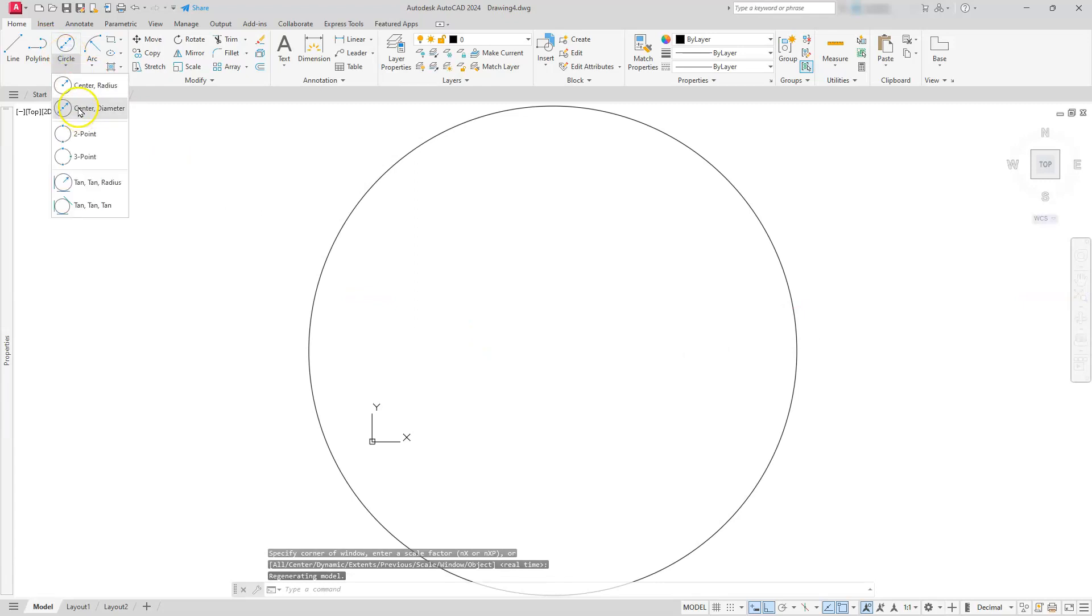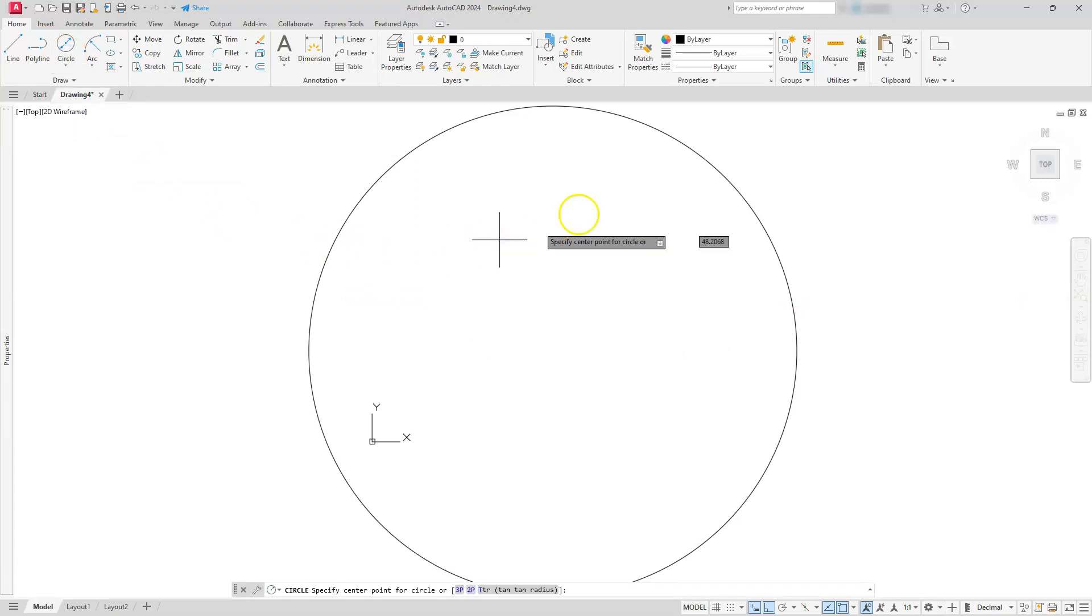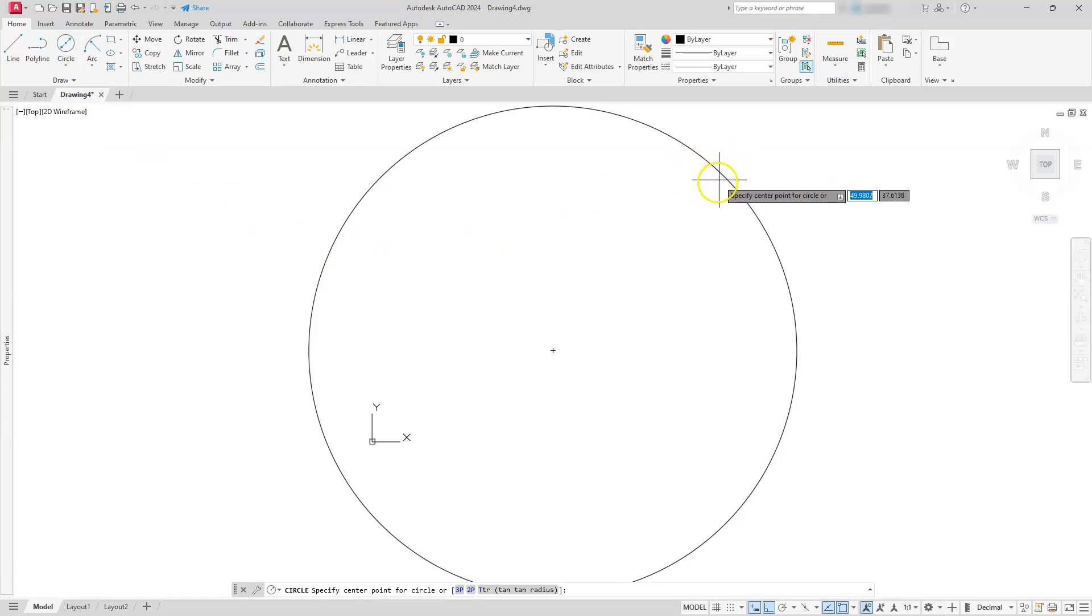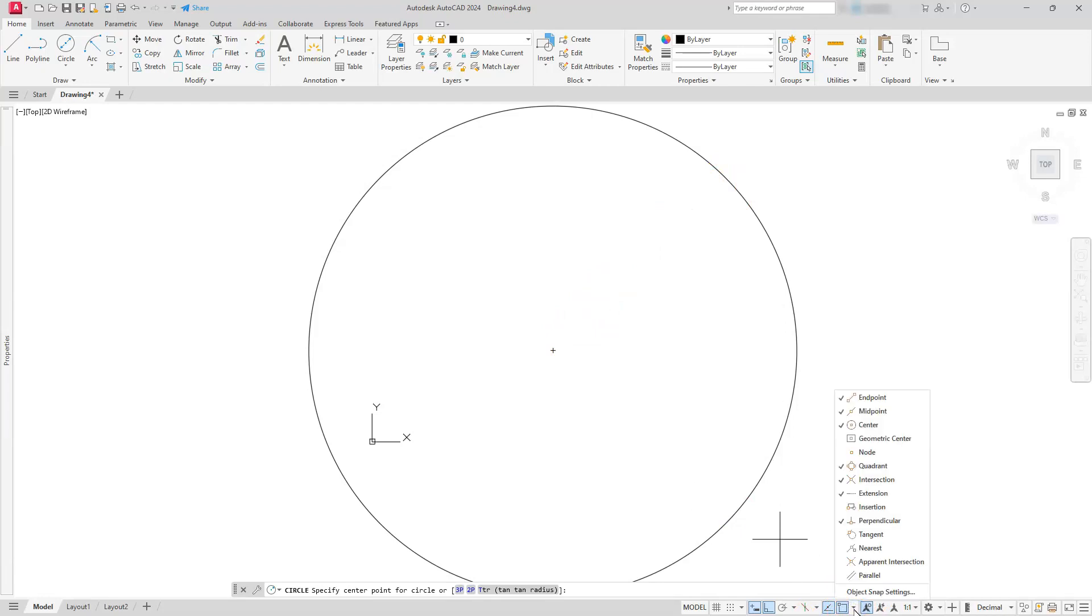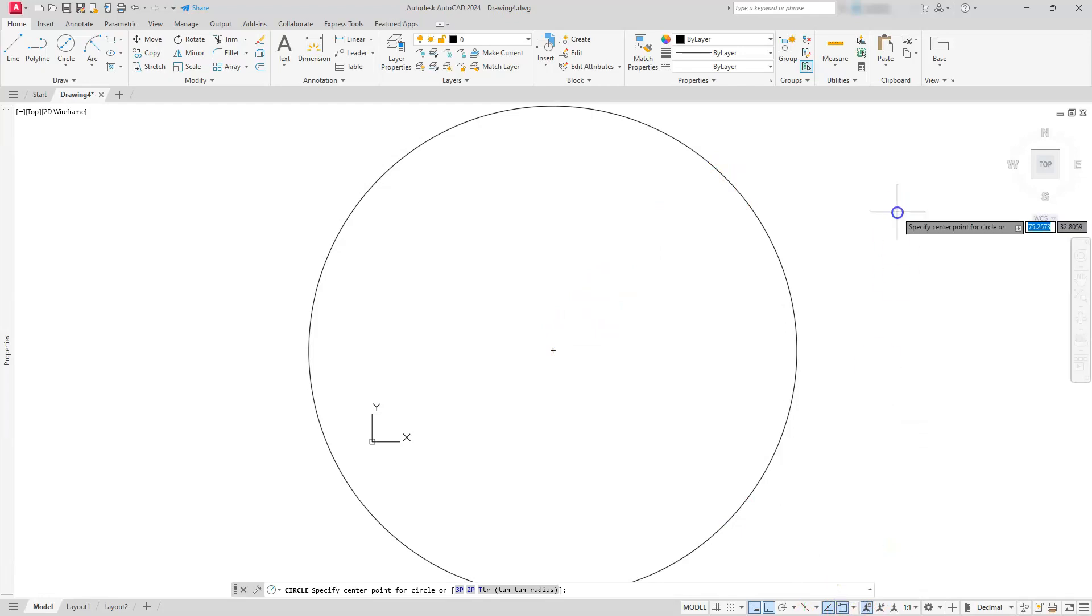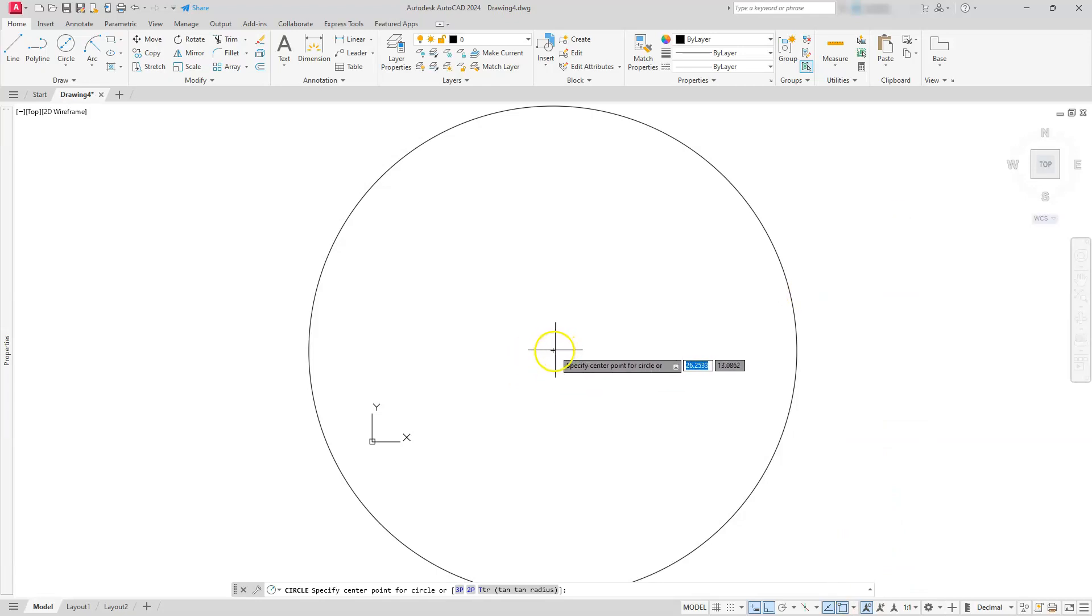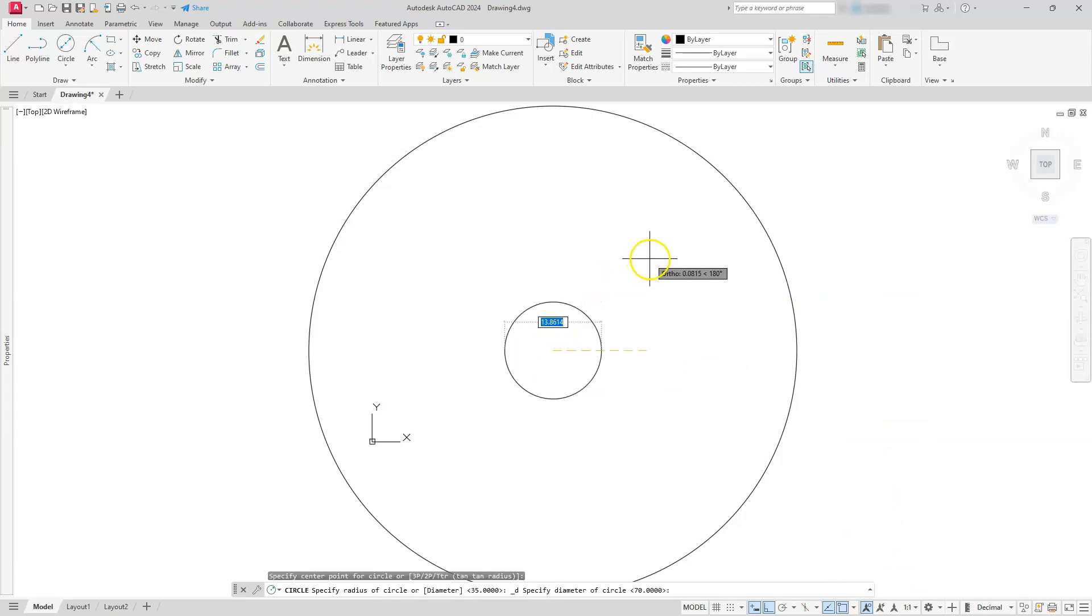It should zoom off your screen, so go ahead and hit the zoom extents button. Let's create our next circle, which is another circle center diameter placed at the center of this circle. Make sure you get the center point to show up.